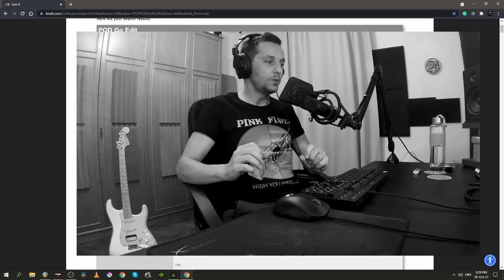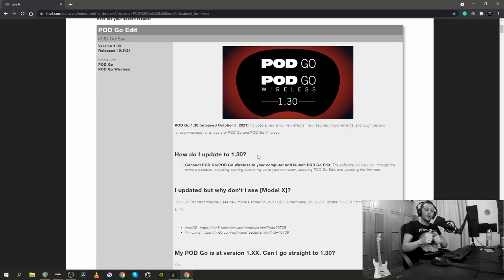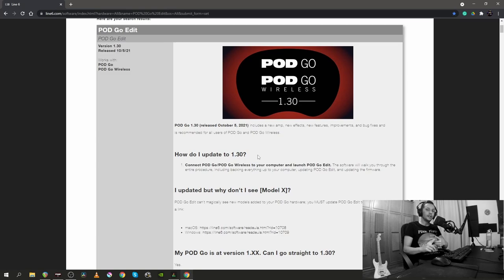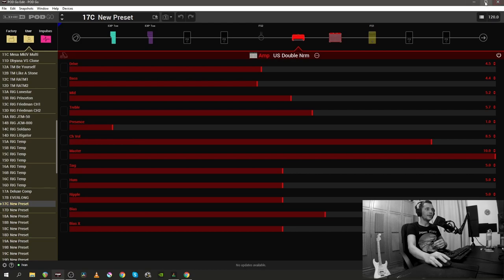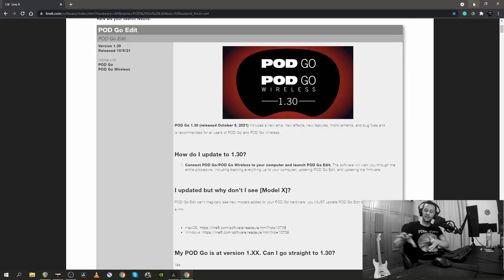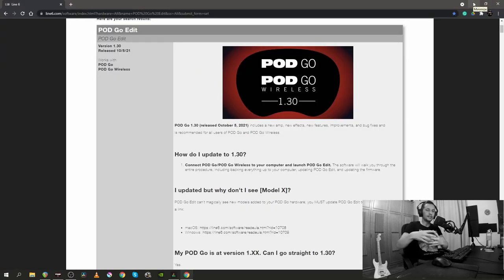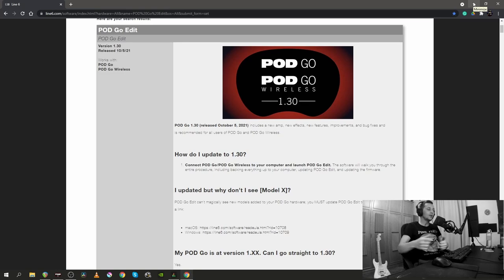I want to inform you of one very important thing and that is the way that you're gonna update your Pod Go. First you gotta update the software and then you gotta update the firmware. The software is this, Pod Go Edit is a software and the firmware is the thing that's going inside your unit that's going to bring all the new amps and the effects.